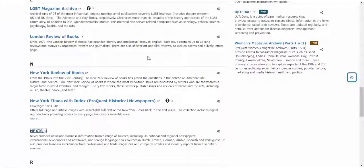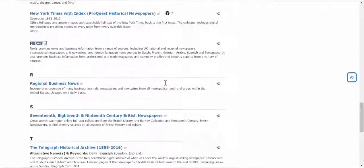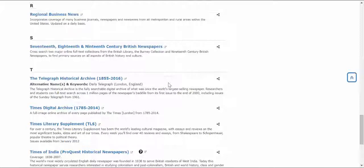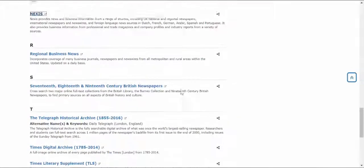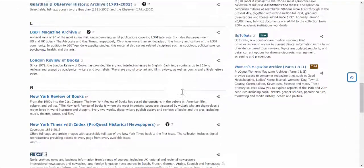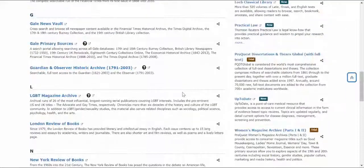Also in the newspaper list here you'll find all sorts of archives going back hundreds of years, from the Times of India, the Times Digital, and all sorts of other material as well. So have a good explore.